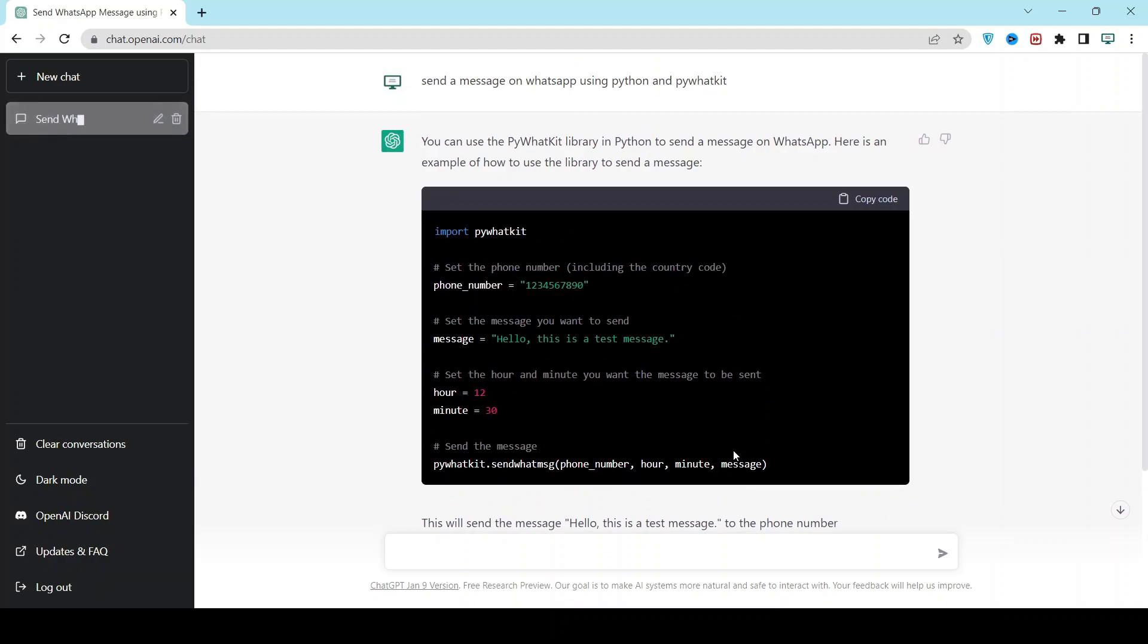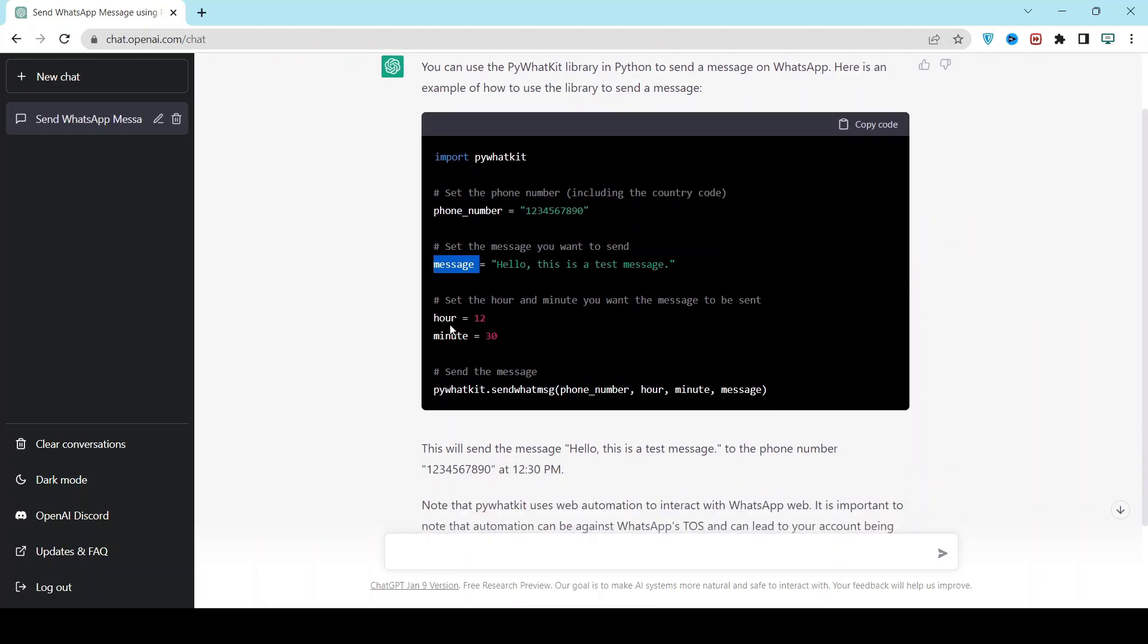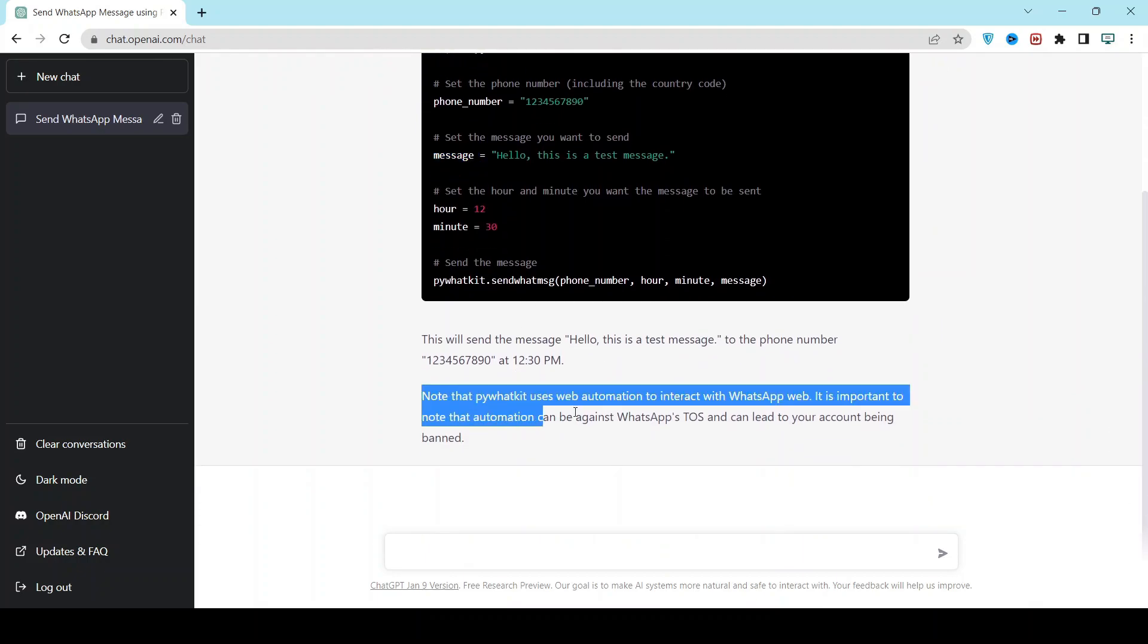You can see the code has been generated. First, we have to enter the phone number - try to include the country code. This message parameter will hold what message we're going to send, and you can enter the time in 24-hour format. Make sure your WhatsApp web is already logged in.